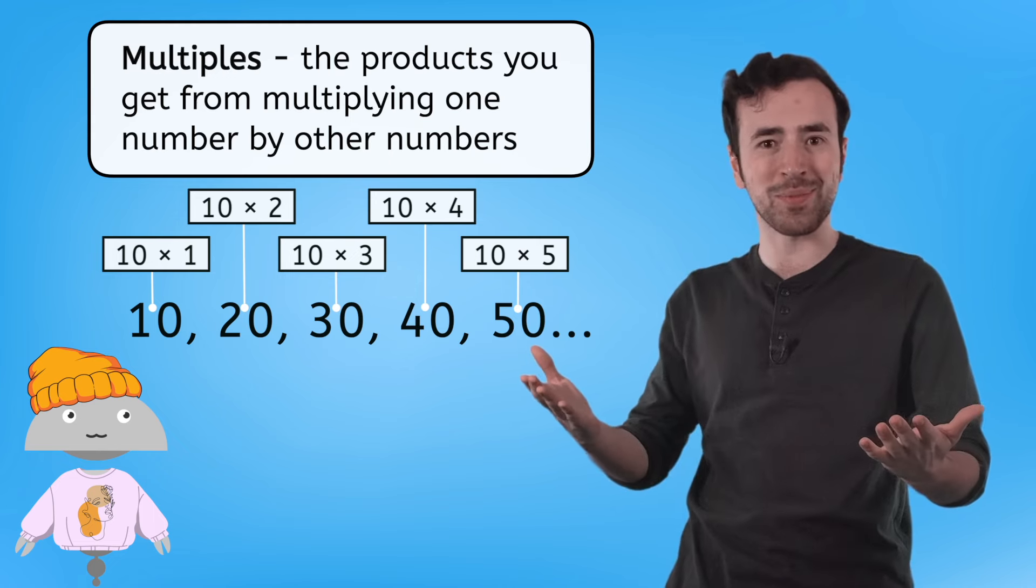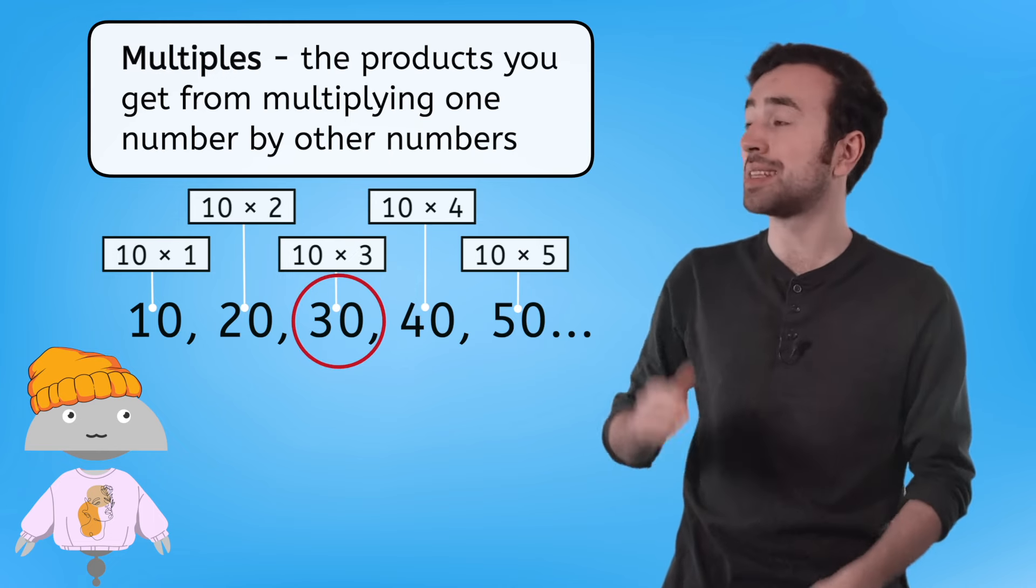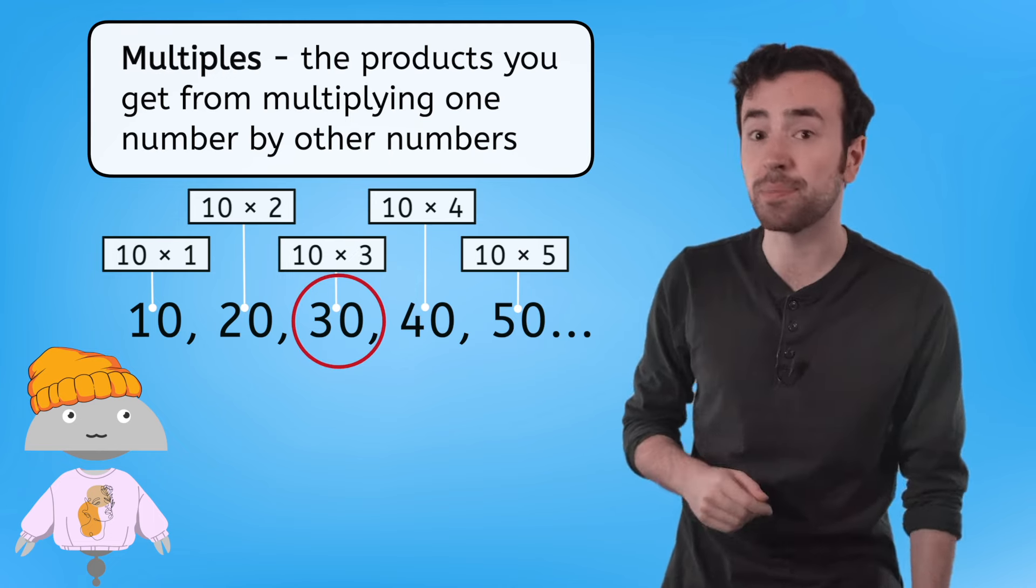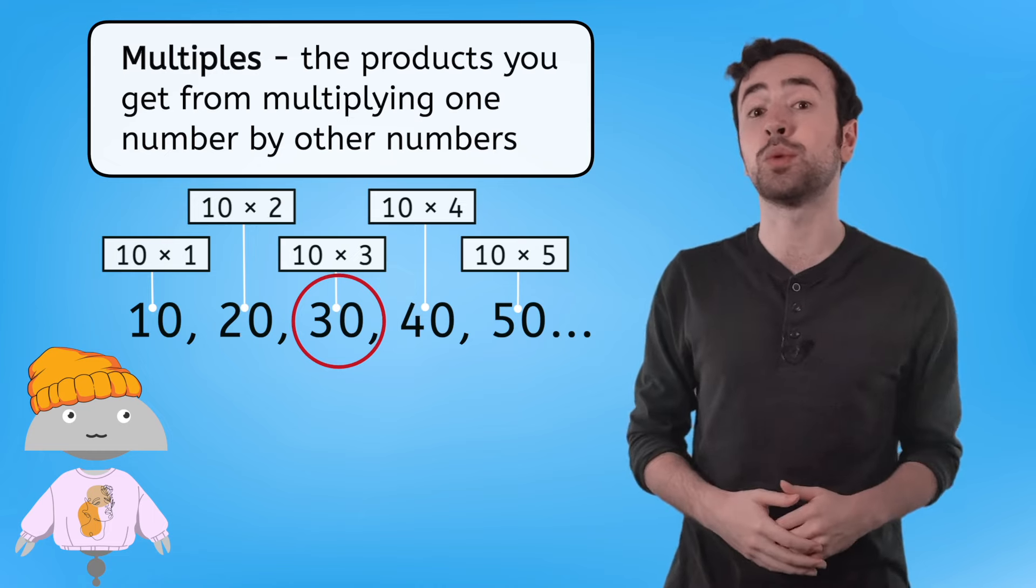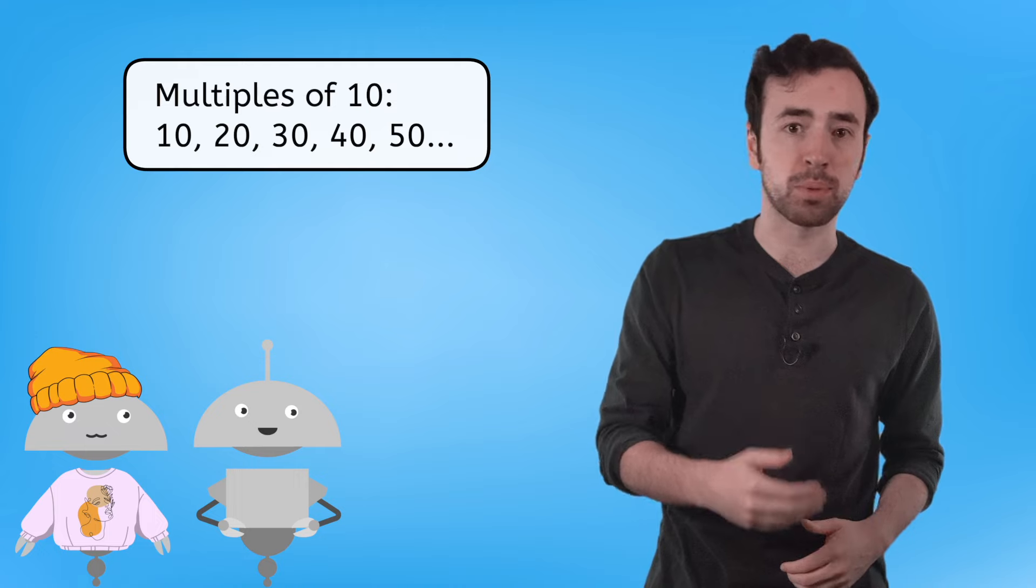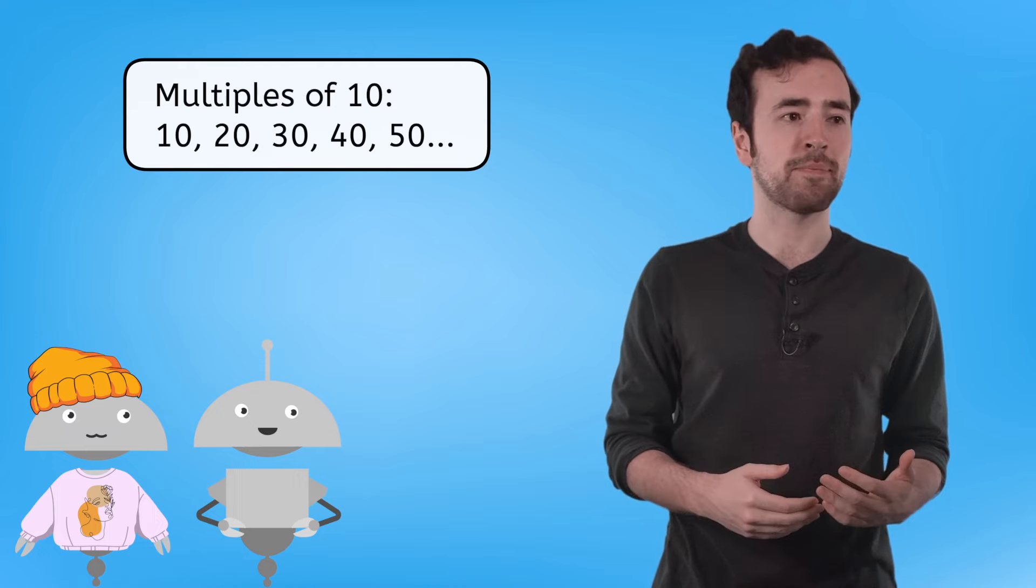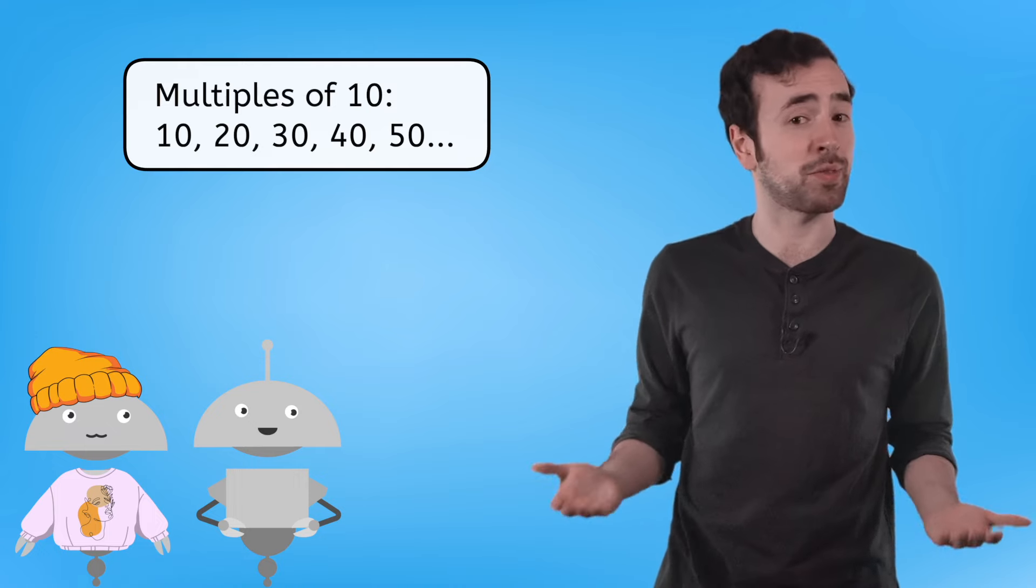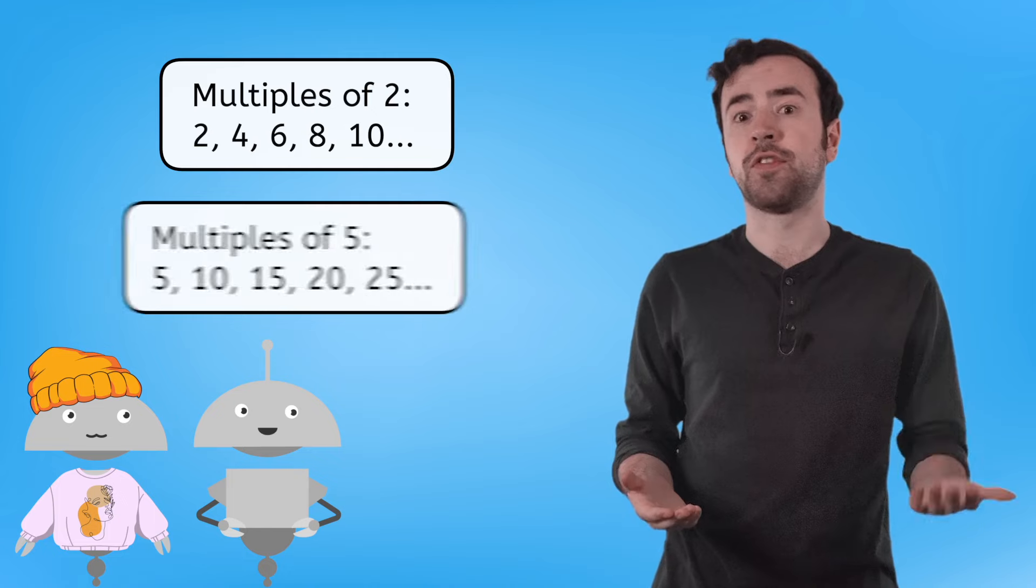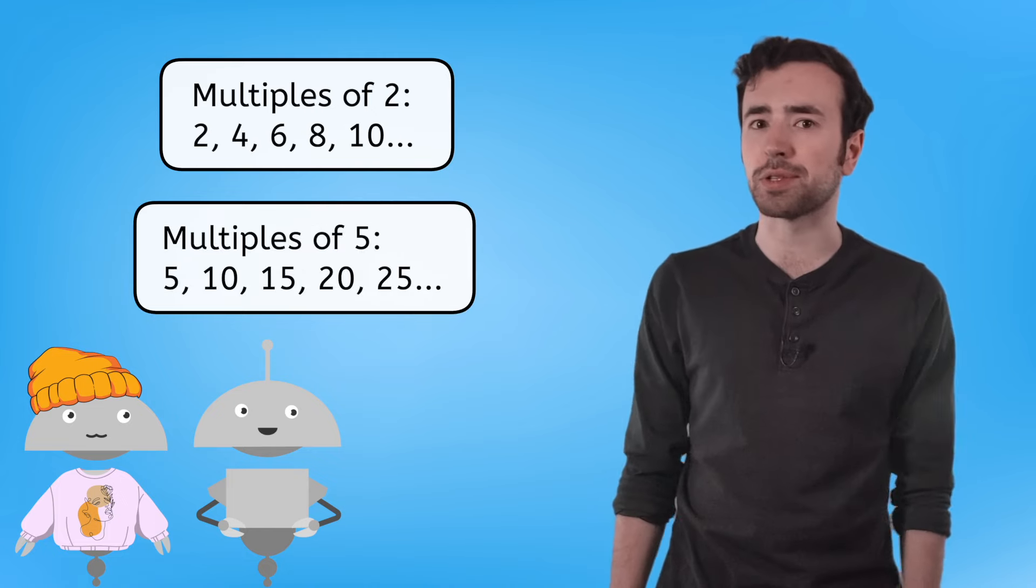Awesome! That means 30 is a multiple of 10, because 10 times 3 equals 30. Mia and Ren were counting by multiples of 10. But you can count by multiples of any number. Multiples of 2, multiples of 5, it's just like skip counting!